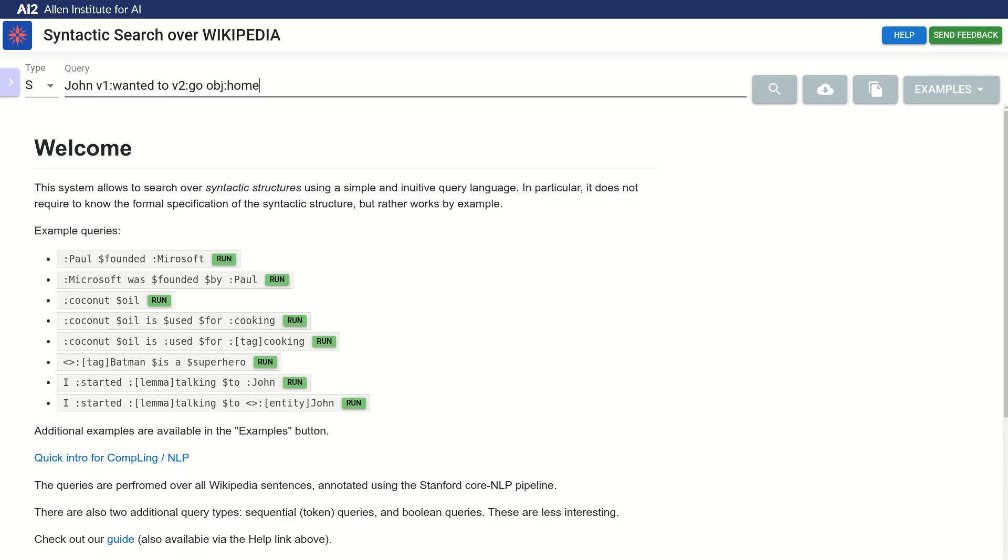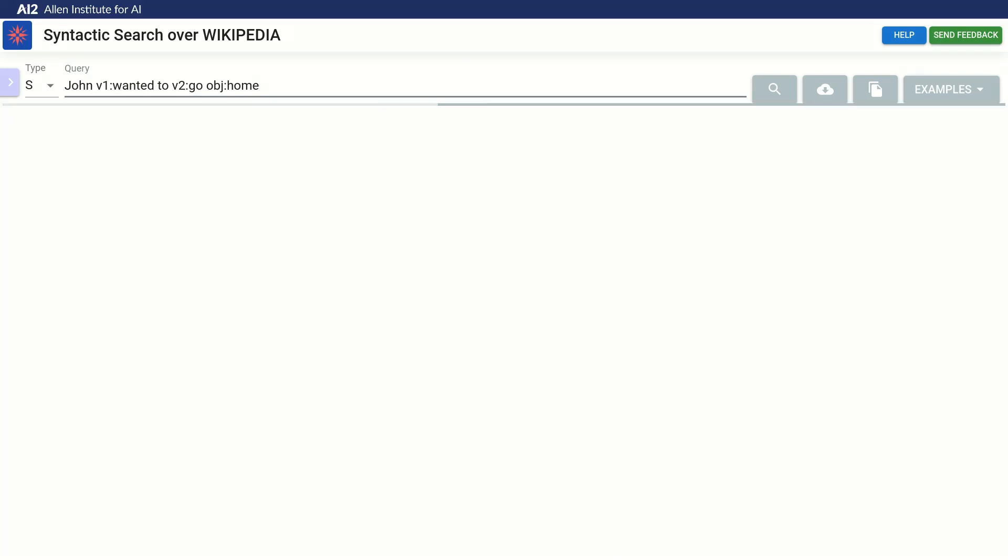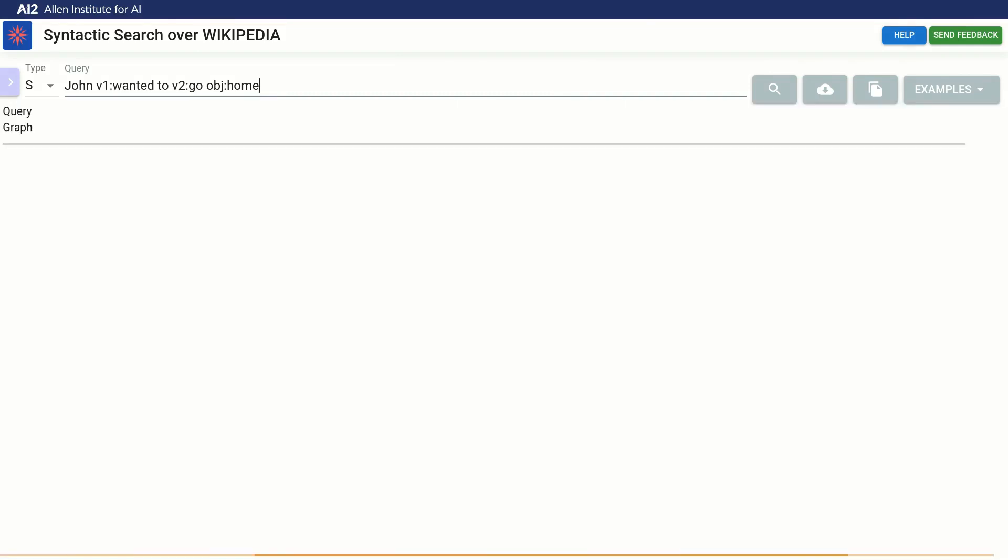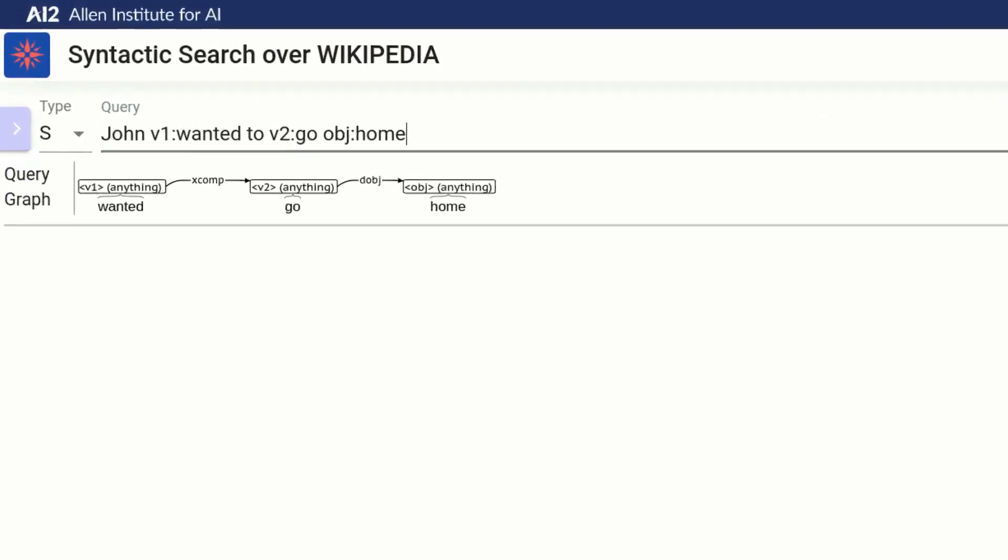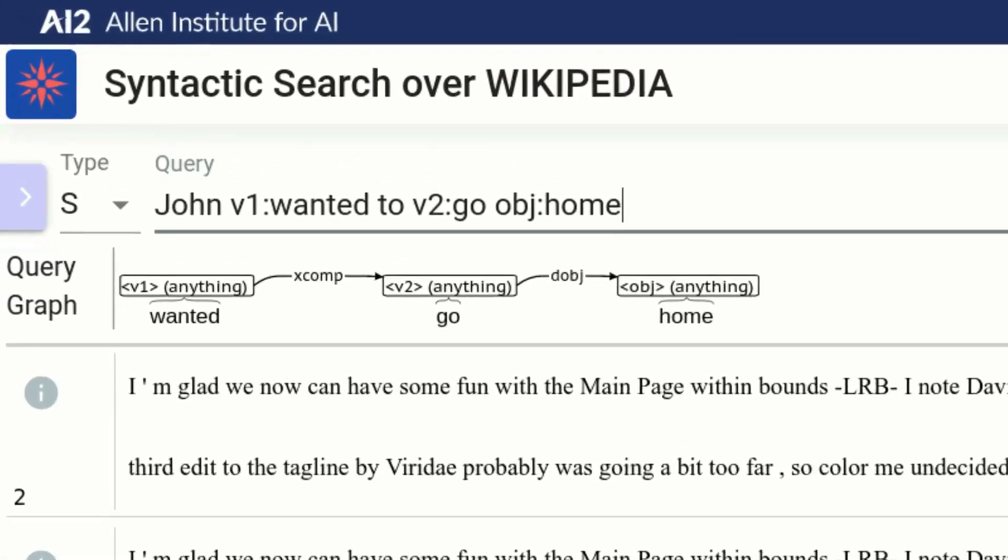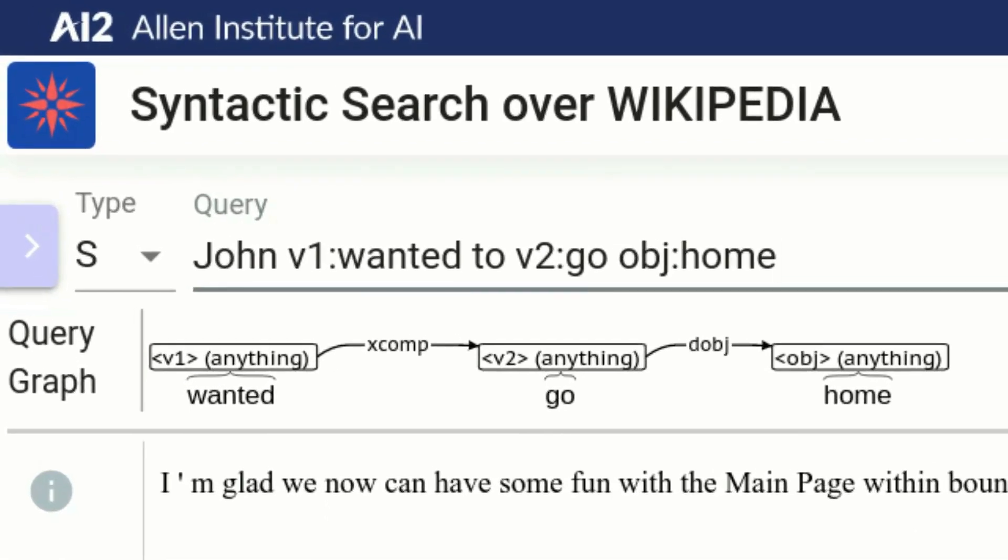This is already a valid query in our syntax. So let's see what happens when we run it. We now see this graph, which represents the structure of our query. Each marked word corresponds to a node in the graph. We see the names we supplied on each node.